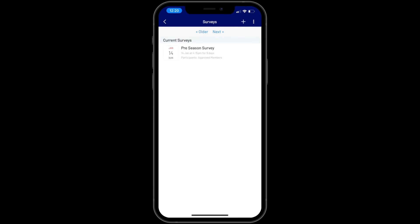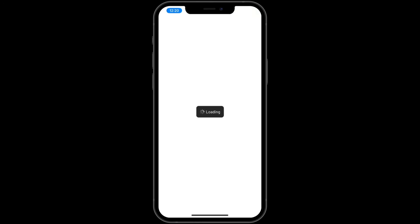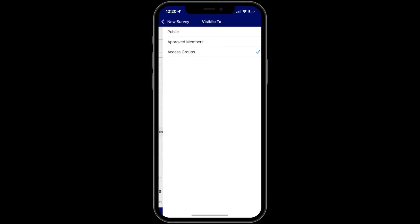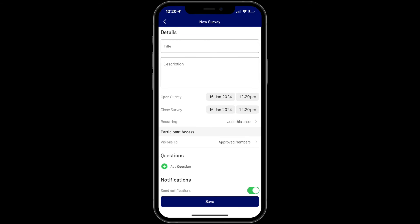To create your survey, click on the plus symbol at the top. Then give your survey a title and enter a description of the survey — this is optional. Then choose a start and end time for the survey. Then choose the level of access: you can make the survey open to the public, approved members, or selected access groups.